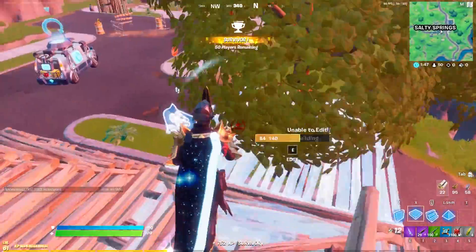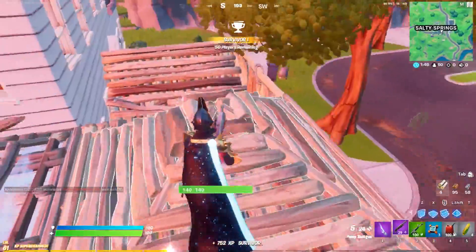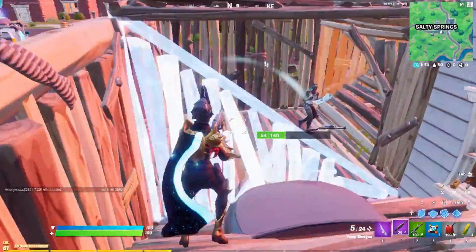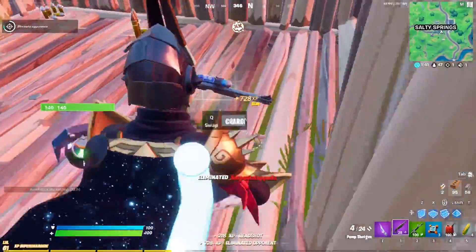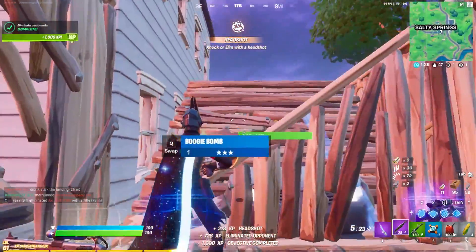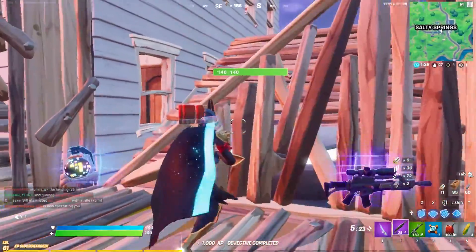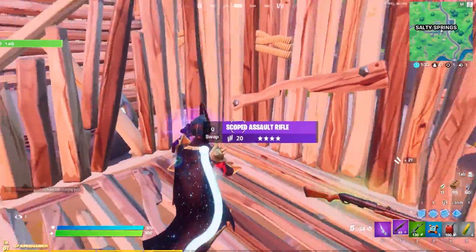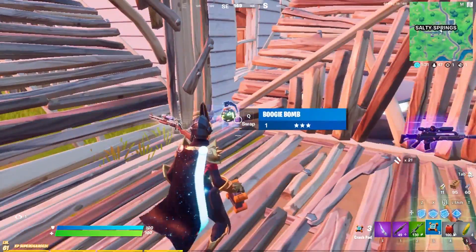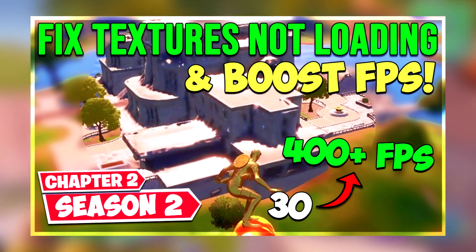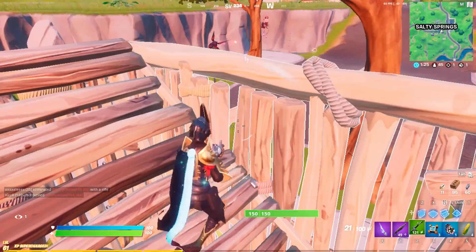Hey everyone, it's Rek here and in this video I'm going to be showing you guys how to fix textures not loading issue in Fortnite Chapter 2 Season 4. I'm going to be showing you guys the best tweaks and settings to boost FPS, fix stutters and fix textures not loading issue in Fortnite. This is actually an updated version of my previous Fortnite textures fix guide.